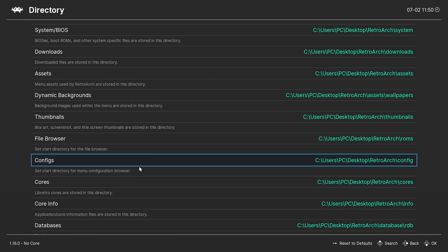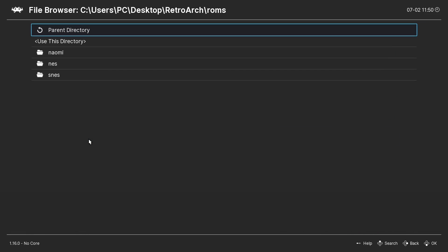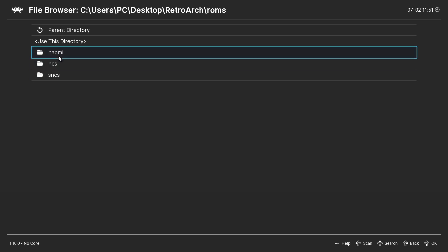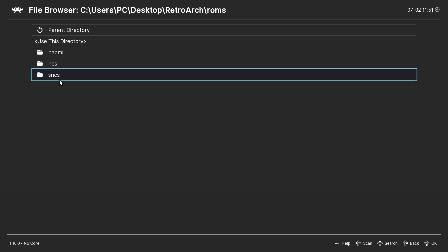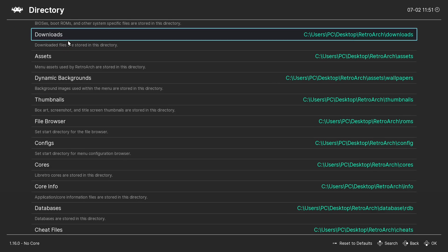And then when I go to file browser, I'll click it. I like to have that in my RetroArch ROMs folder and then I have subfolders underneath. So I'm going to use this directory.